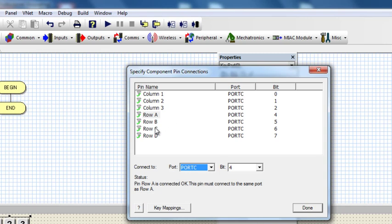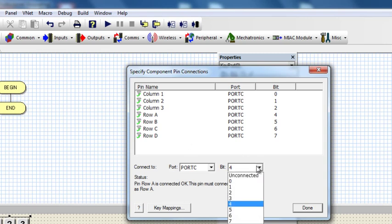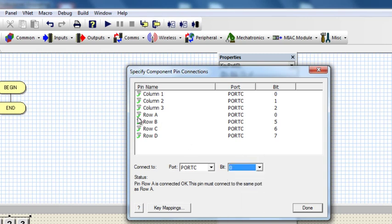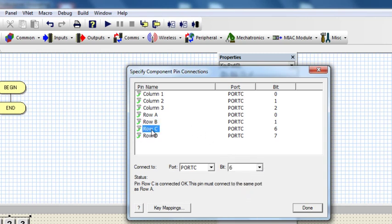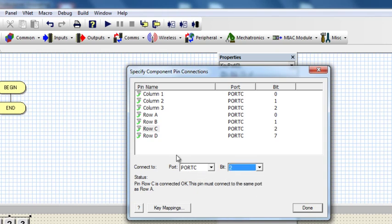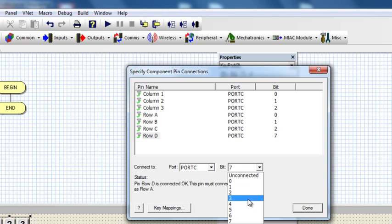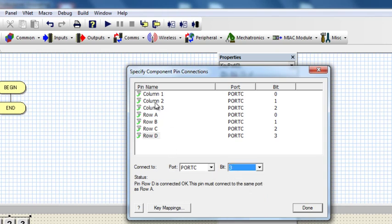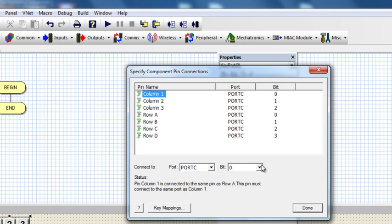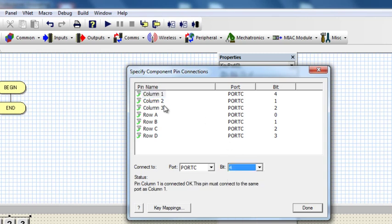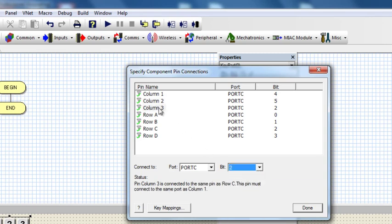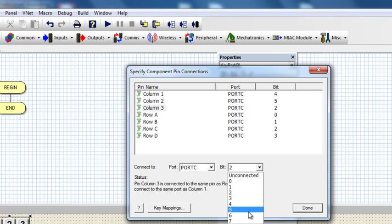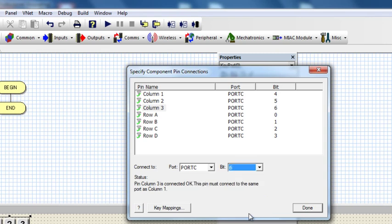I'm going to say Row A, I'm going to connect it to bit 0, B to 1, Row C to 2, Row D to 3, then Column 1 to 4, Column 2 to 5, and Column 3 to 6.